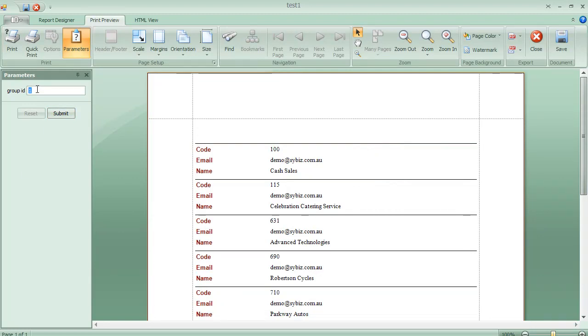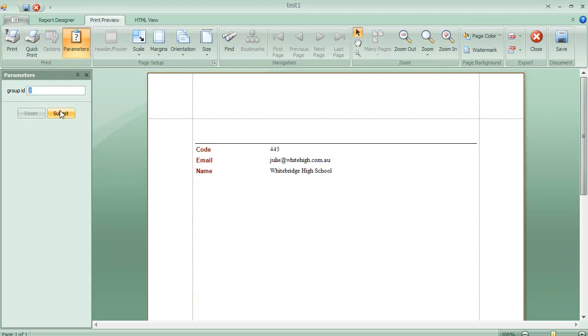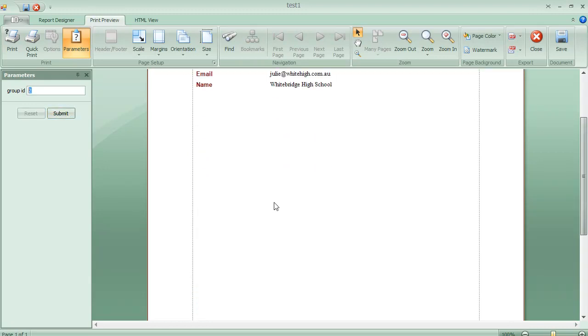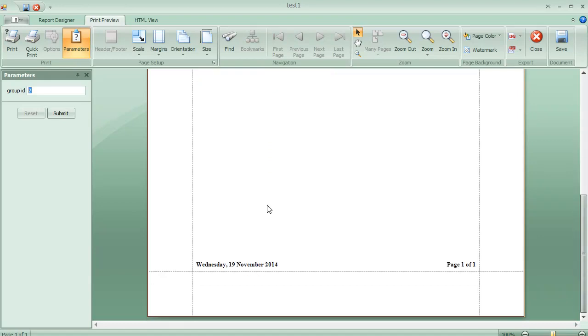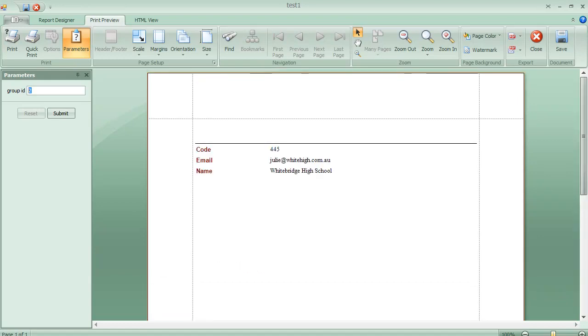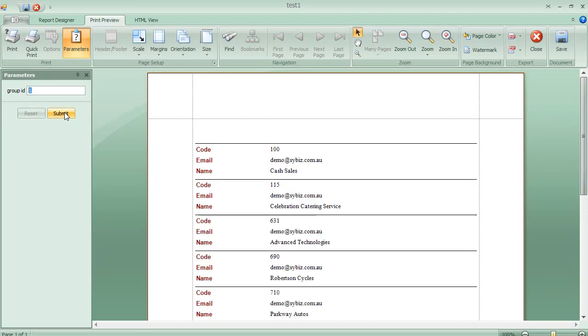If I want to change this group ID to 2 and hit submit, I get records that will come back. Just one. I apologize. Whereas in 1 there was a number of them. We hit submit and we got a number of them.